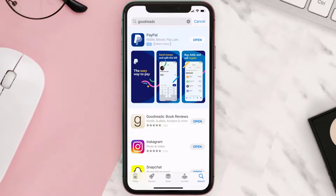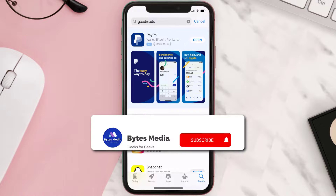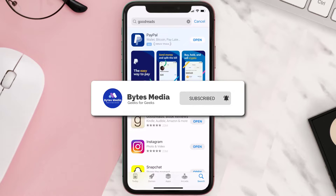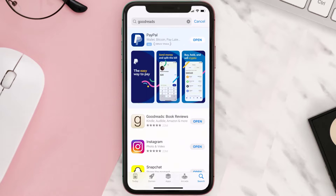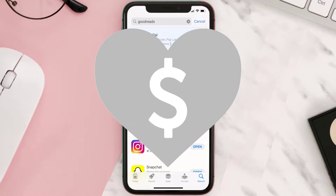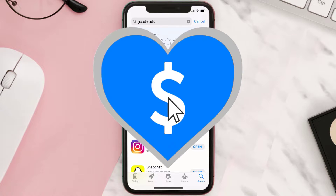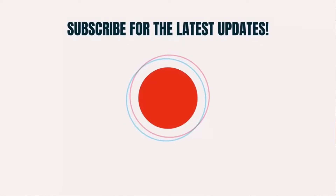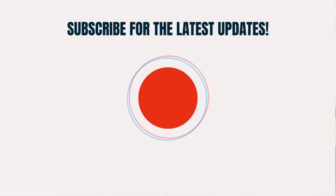Hopefully this will fix the issue, and if it did, make sure you give this video a super thanks by clicking on the heart icon to help support the channel. Don't forget to hit that subscribe button — we'll see you in the next one.